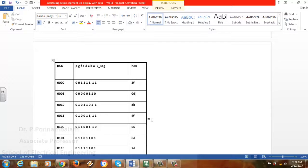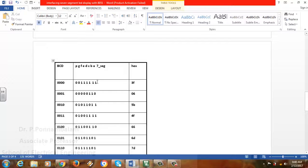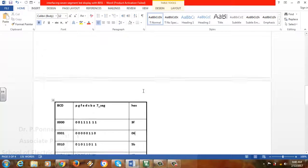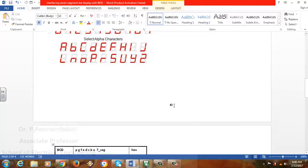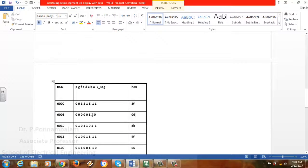The display will cycle through 0 1 2 3 4 5 6 7 8 9 and repeat. To do the program, we first get our values correct from the table. For 0, segments A B C D E F are 1, giving 3F. For 1, only B and C are made 1. Converting binary to hexadecimal using the 8 4 2 1 format, B and C give 0x06.